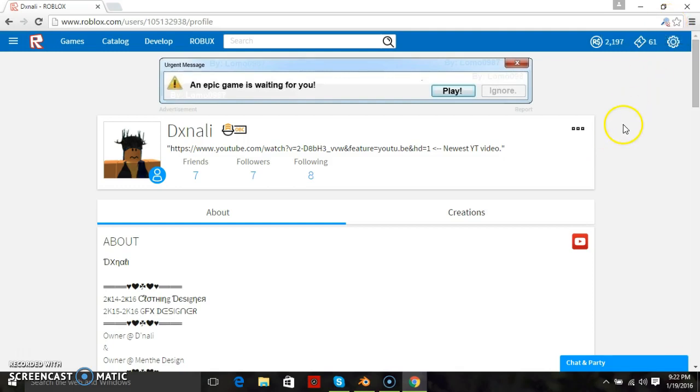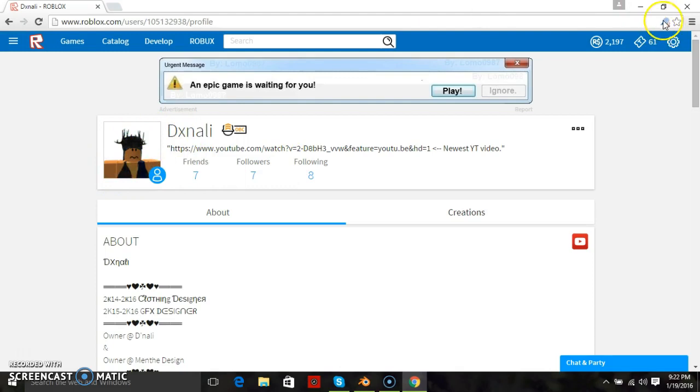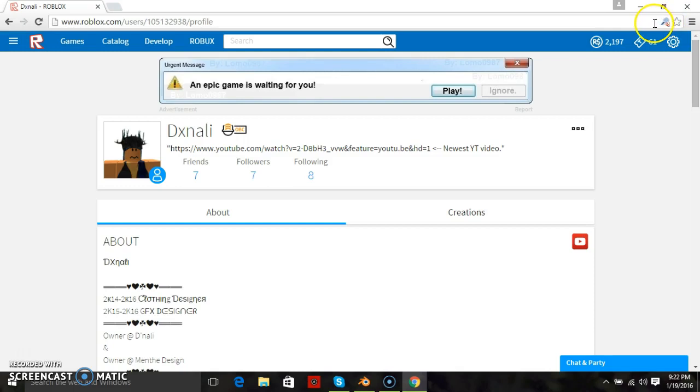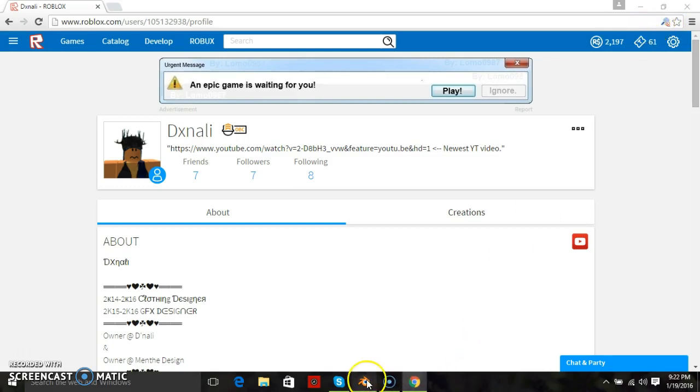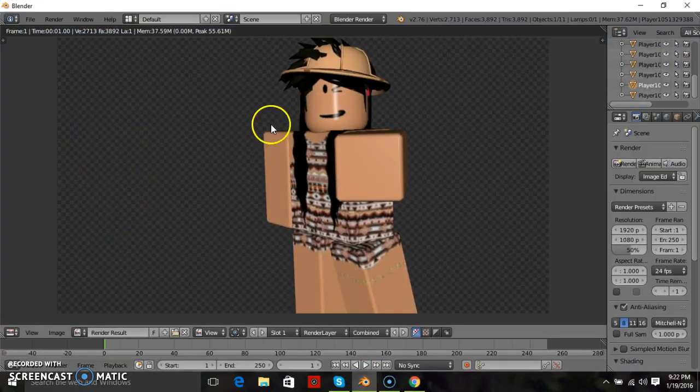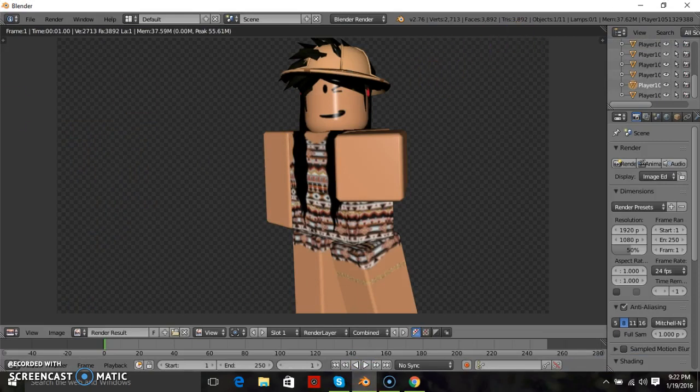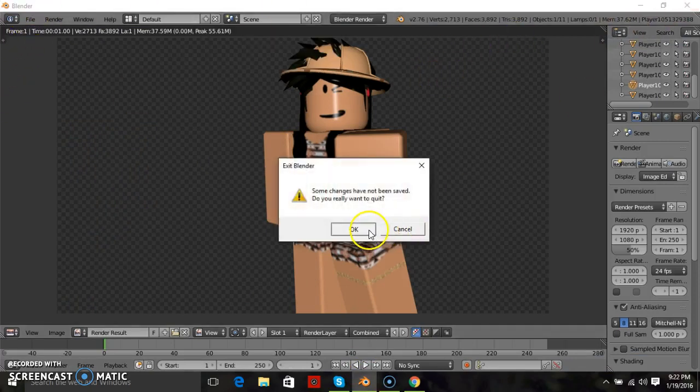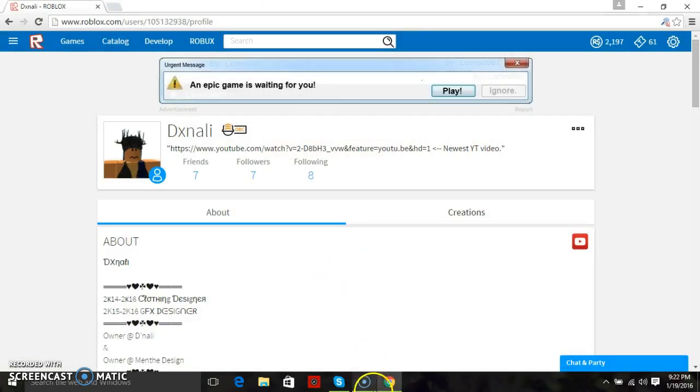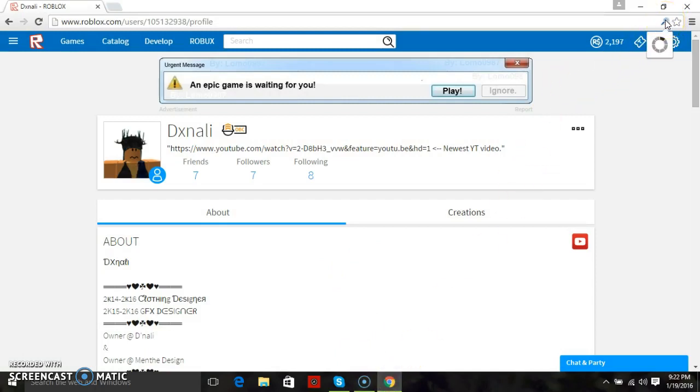You need to have the Roblox quick asset downloader. You will not be able to put this character into Roblox studio without the Roblox quick asset downloader. We will also be using Blender, so once you have the quick asset downloader downloaded you want to go ahead and go into Roblox studio.